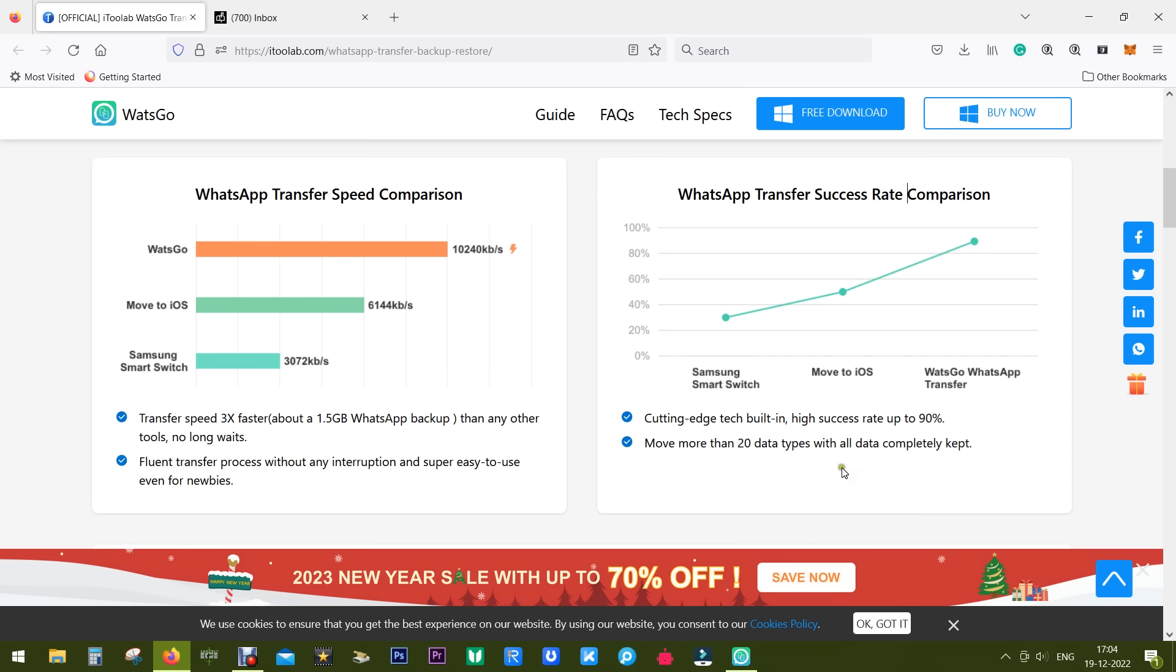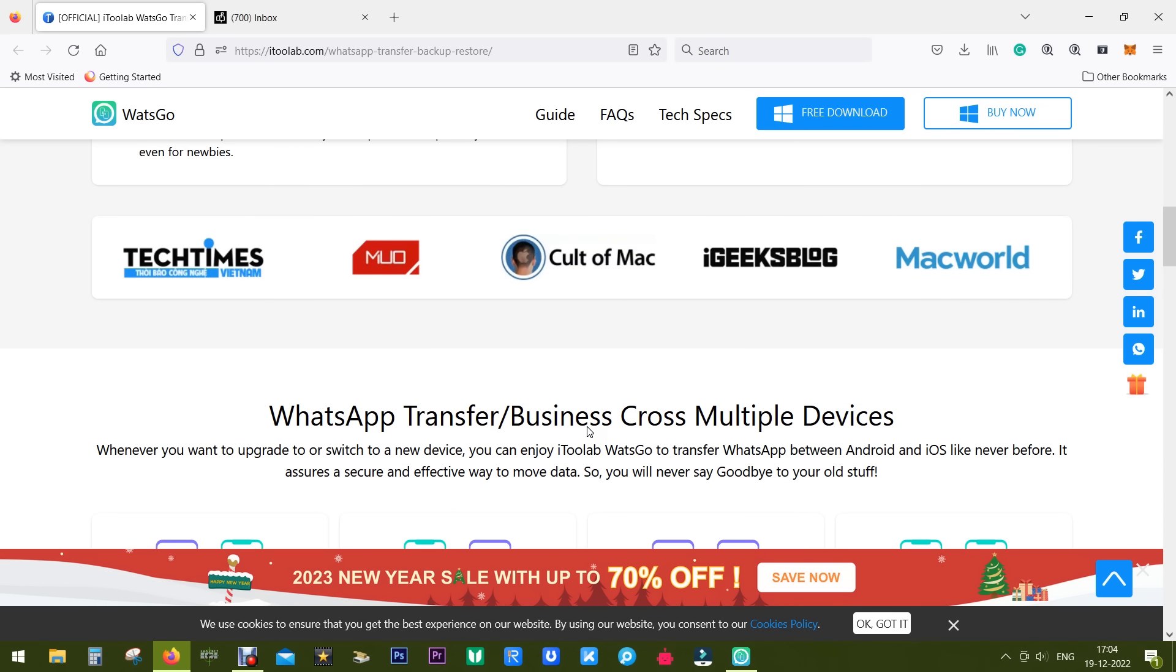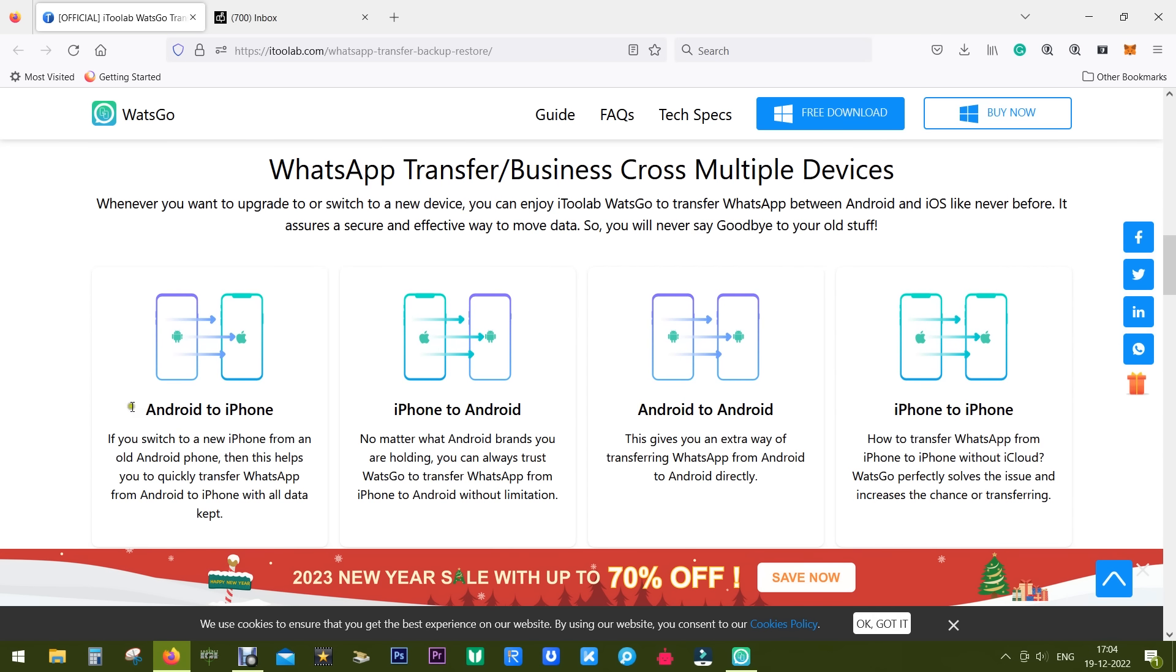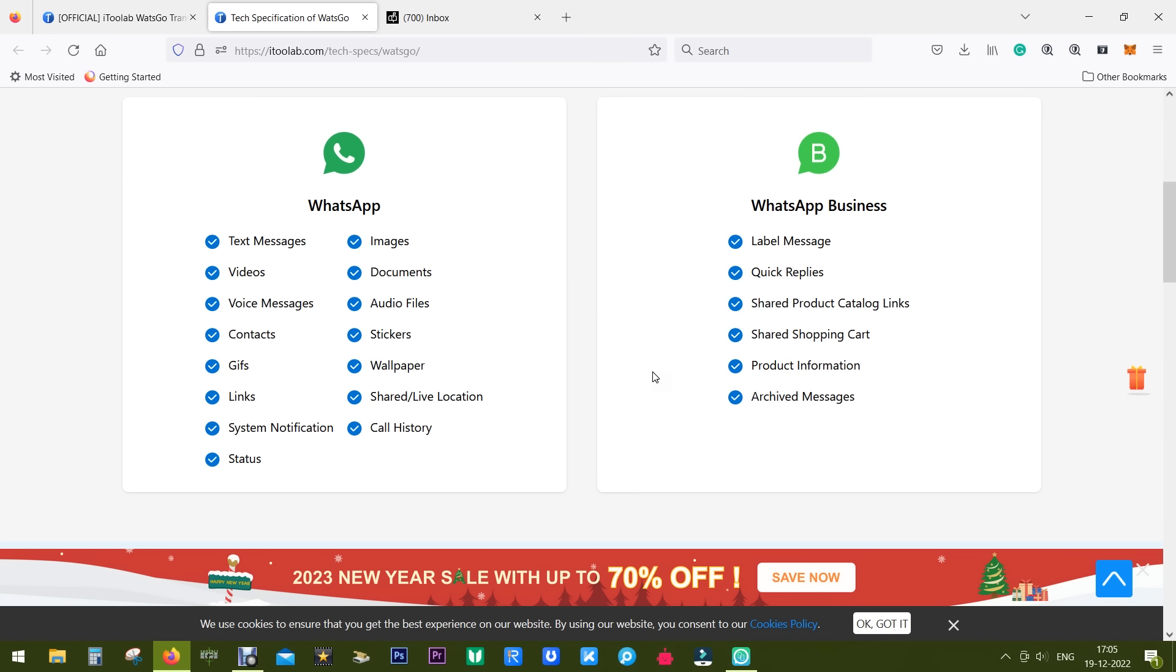You can move more than 20 types of data using this software, no matter you are doing same or cross-platform transfer. Now here comes the biggest advantage using WhatsGo WhatsApp transfer: this software does not require you to factory reset your iPhones so you can keep your old stuff. Here is a list of types of data that can be transferred in the same or cross-platform. It includes every kind of media that you can send through WhatsApp and there is the list for WhatsApp Business so you won't lose your client's information.